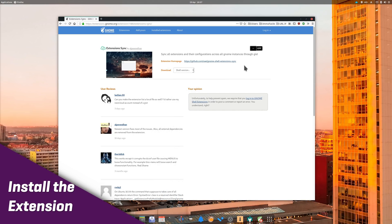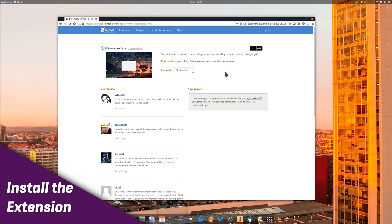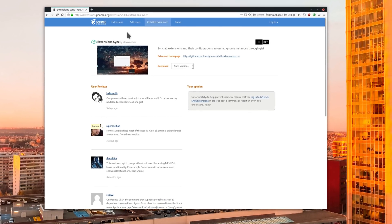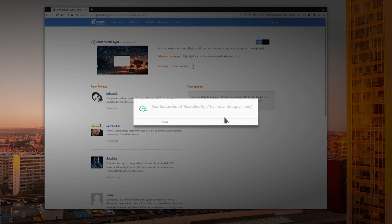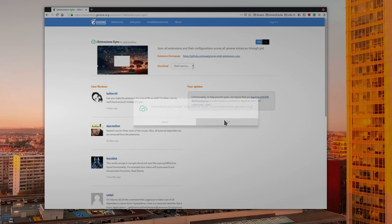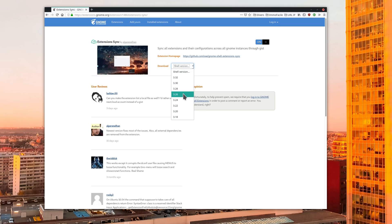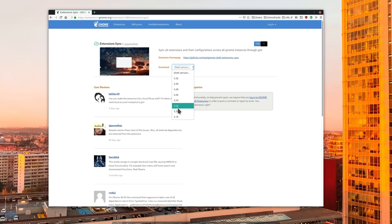Install the extension. You will need an extension to be able to make this work — ironic, I know. Just download the ExtensionsSync extension from the GNOME extensions website; I'll leave a link to that in the description. It's available for most recent GNOME versions, including 3.32, so whatever your distro, you shouldn't have any problems.